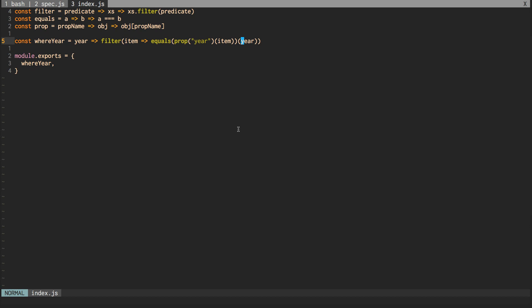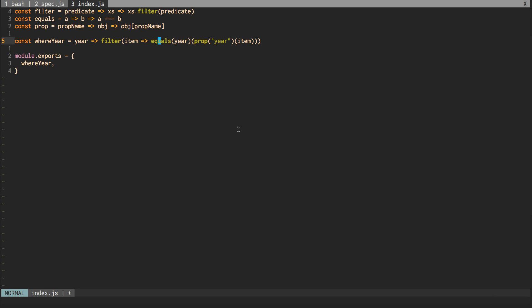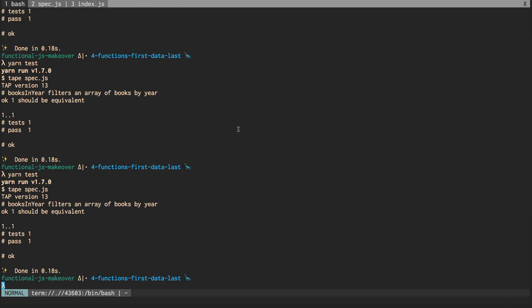And to prep us for using automated function composition, I'm actually going to change the order of these arguments. So right now year comes after the prop function and instead we're going to say, equals year. And then similar to what we did with books, we're trying to move item to the very end and we'll get to why that is helpful, but we're going to stop here. Make sure the tests still pass. They do.